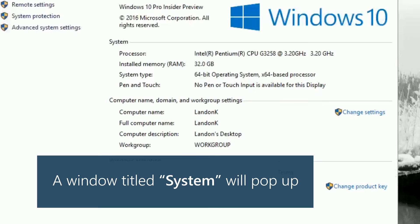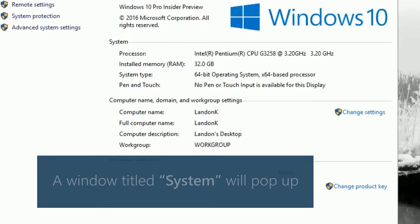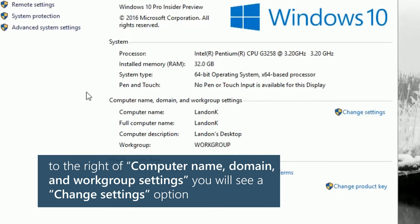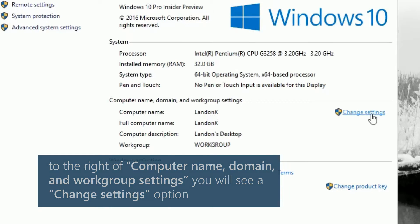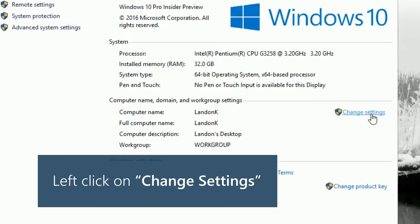A window titled system will pop up. To the right of computer name, domain, and workgroup settings, you will see a change settings option. Left click on change settings.